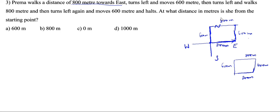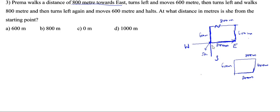At what distance in meters is she from the starting point? She comes back to the same point — 600 equals 600. The starting point is zero distance away. So the answer is 0.